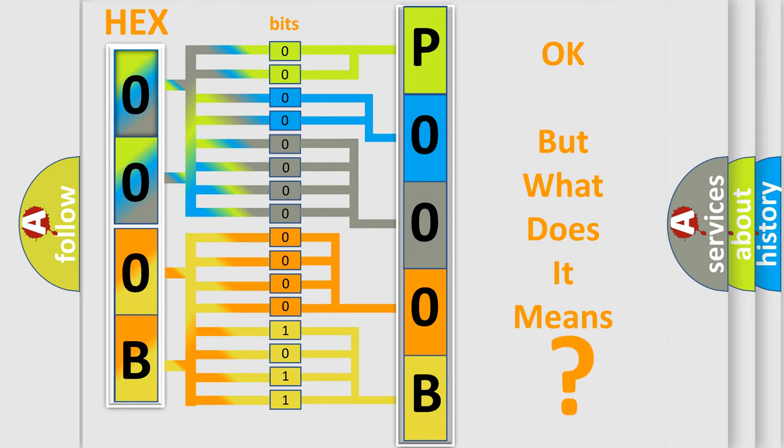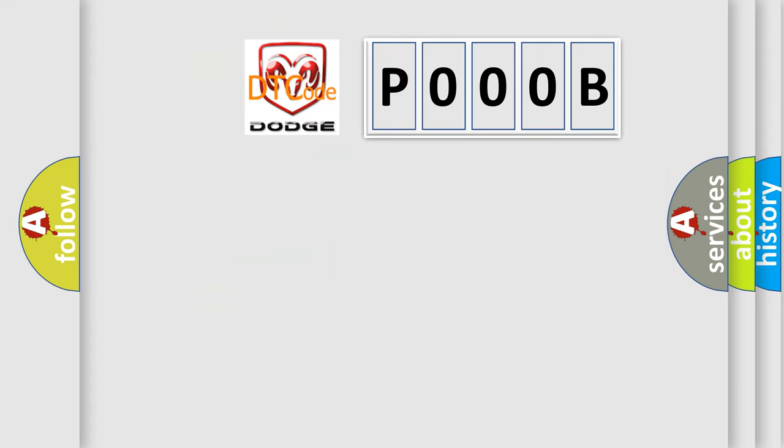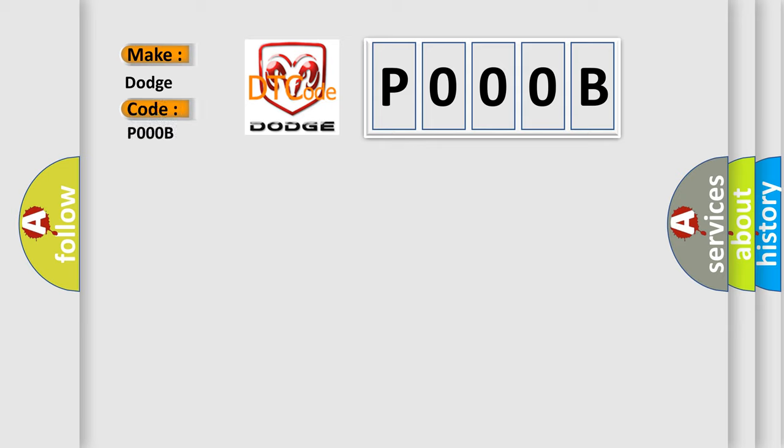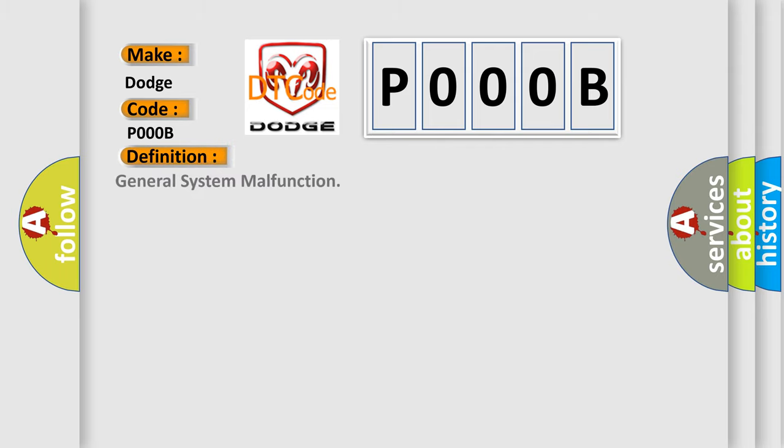So, what does the diagnostic trouble code P000B interpret specifically for Dodge car manufacturers? The basic definition is General System Malfunction.